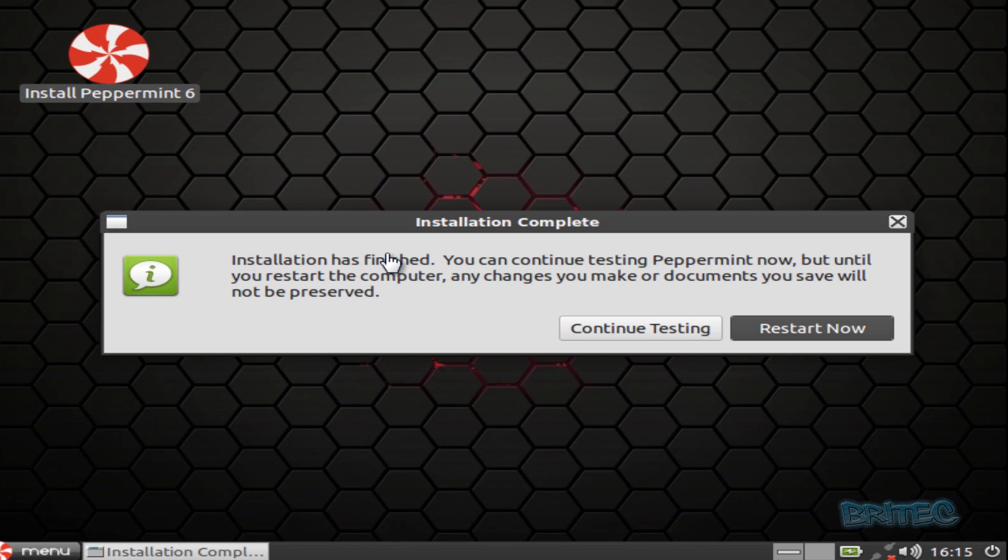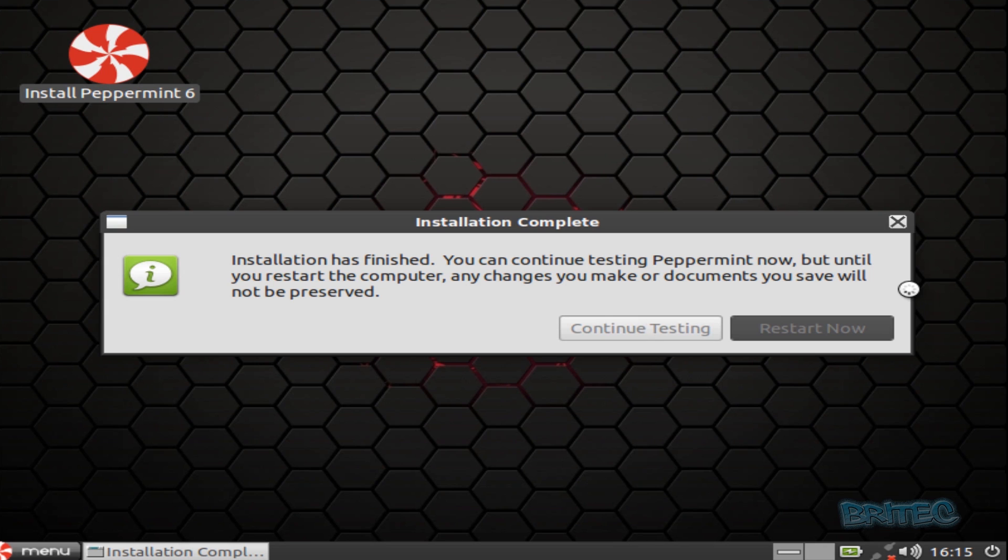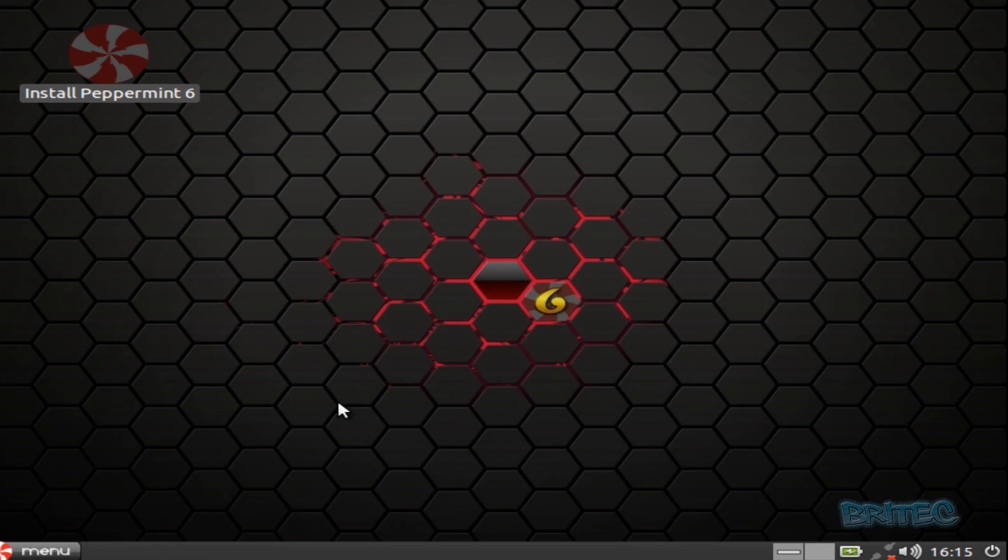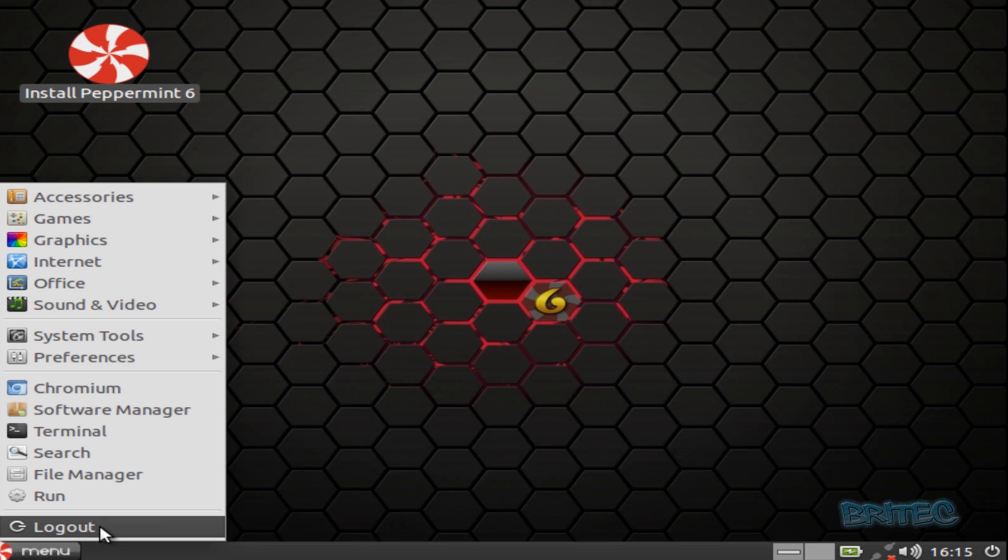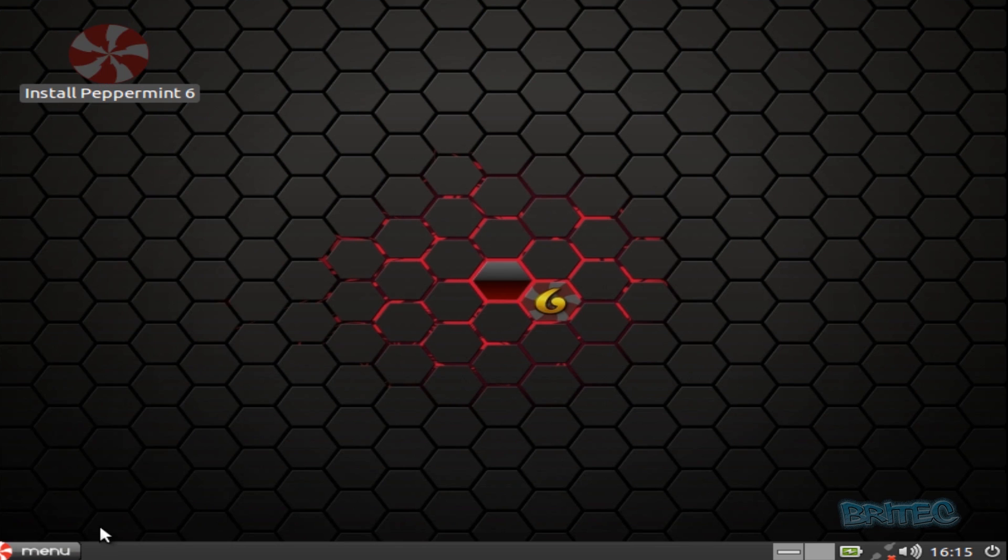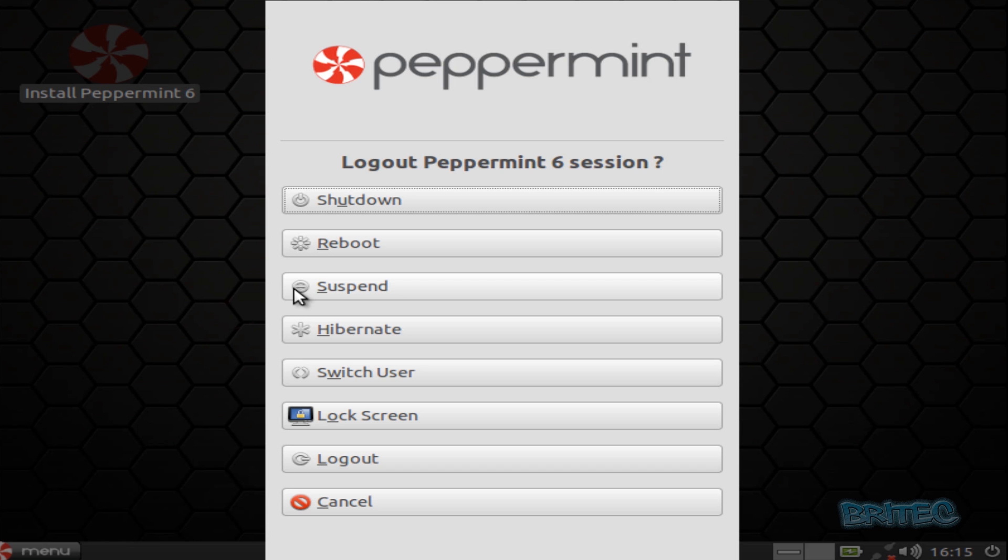That's the installation complete on the USB flash drive. So we can continue testing or restart the system. We're going to just close this down and then reboot to the flash drive to see whether it's working.